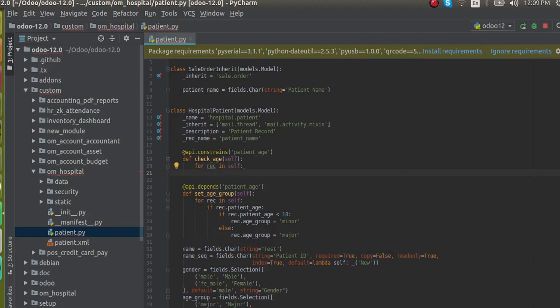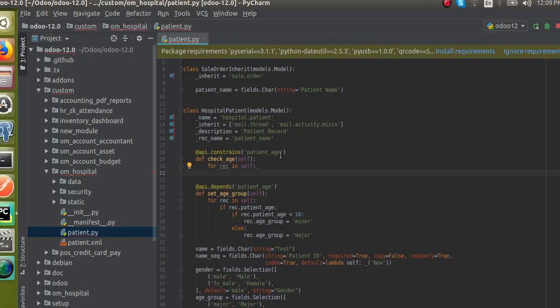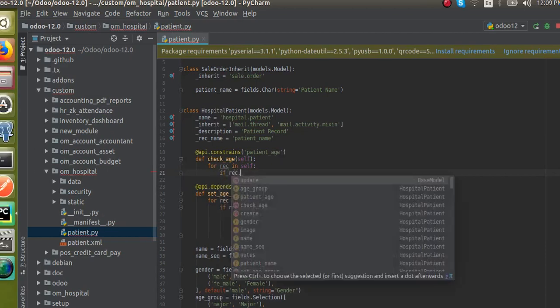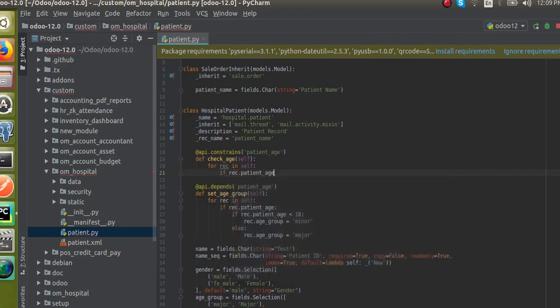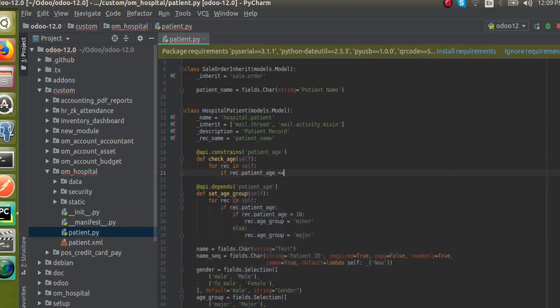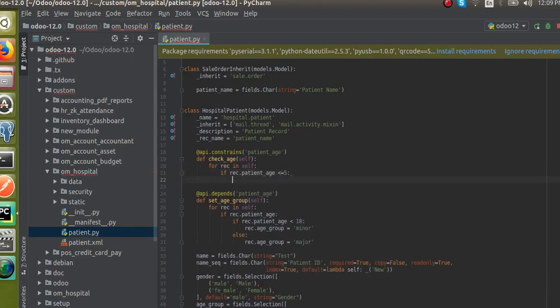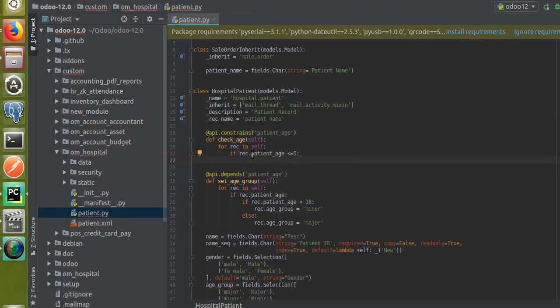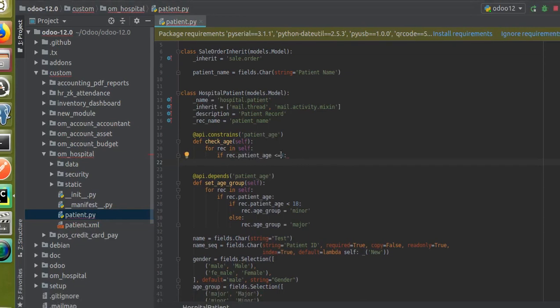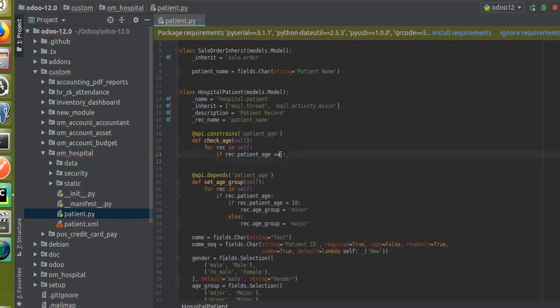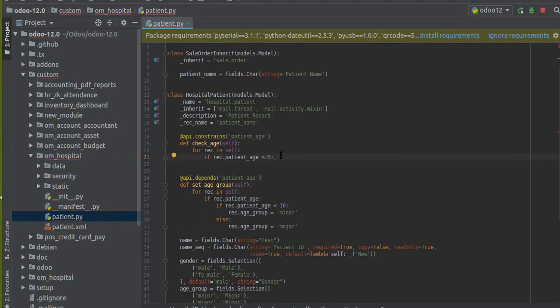Then, if rec.patient_age is less than or equal to five, we have to show a warning. We have to import the warning first.